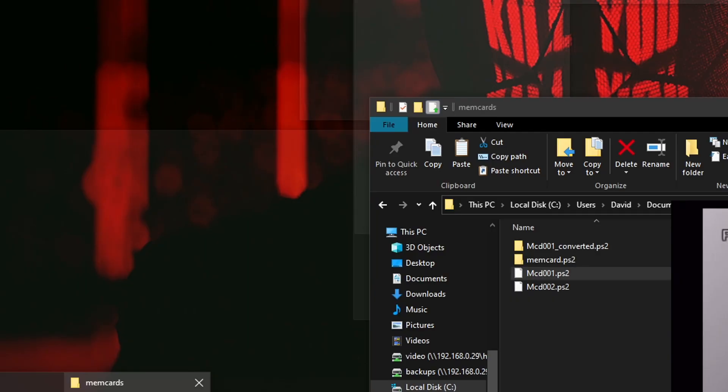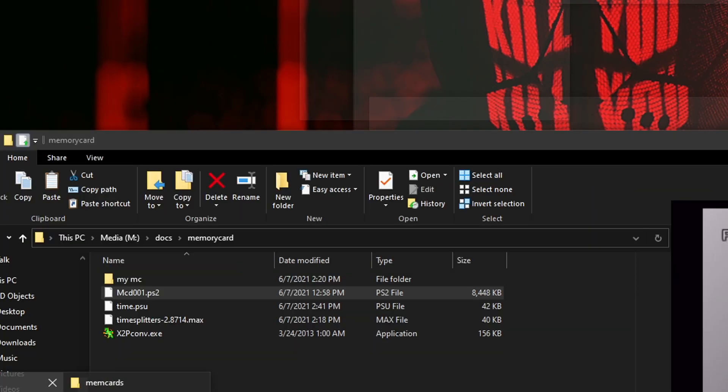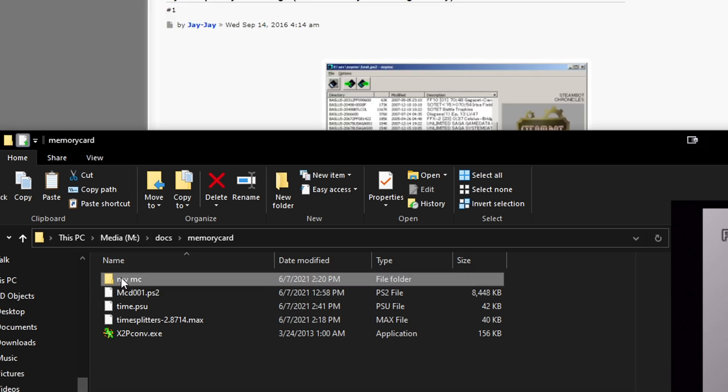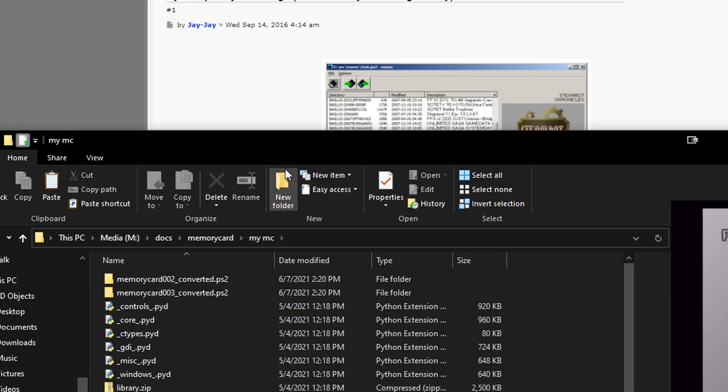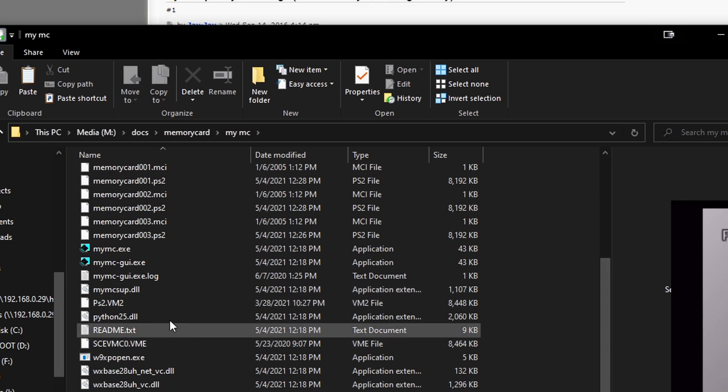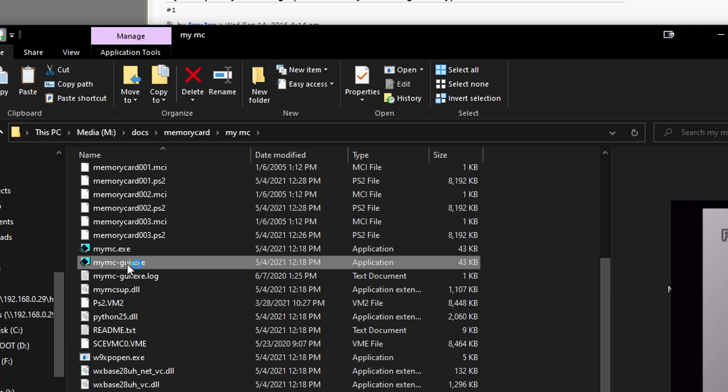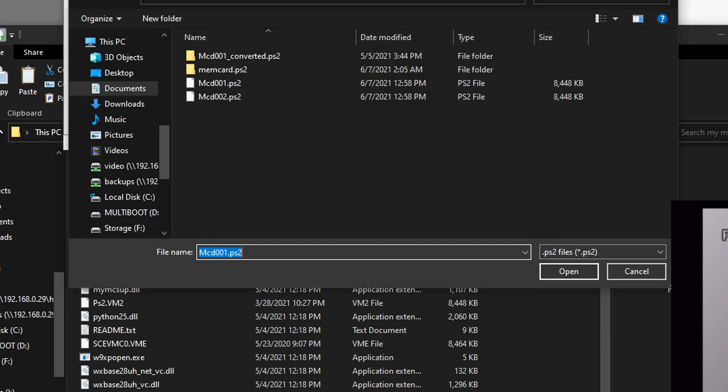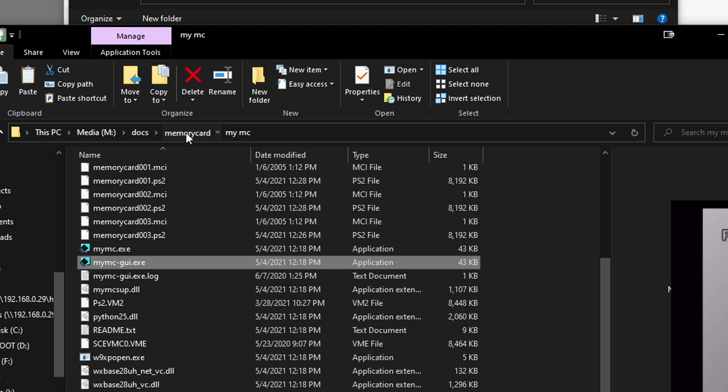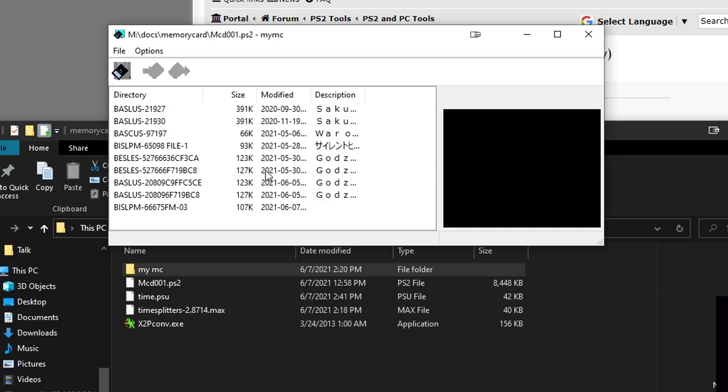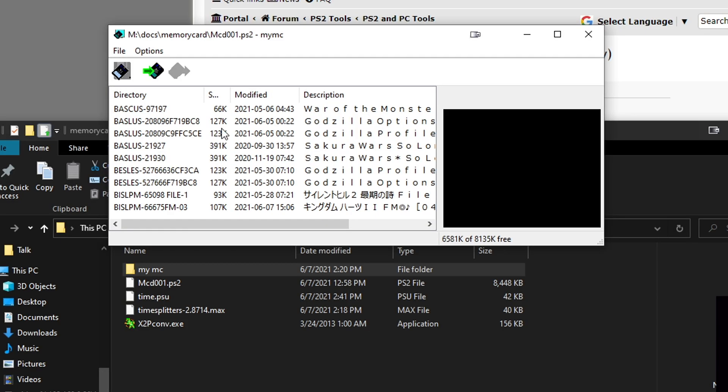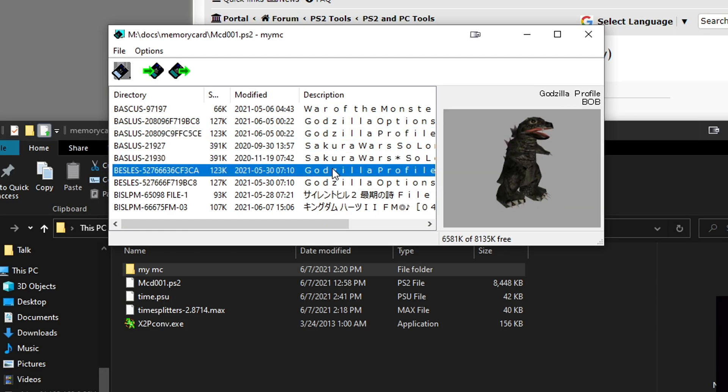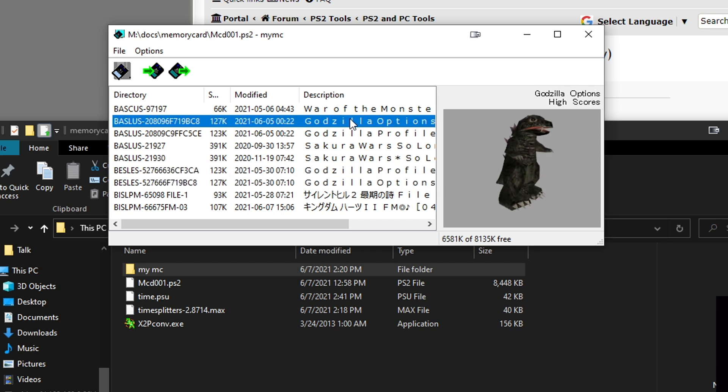The second program we're going to be using is MyMC. This will let us view the actual virtual memory card. Go ahead and open up MyMC or dash GUI, and you'll get this cool program. Go ahead and browse to where your memory card is. Open up the memory card file.